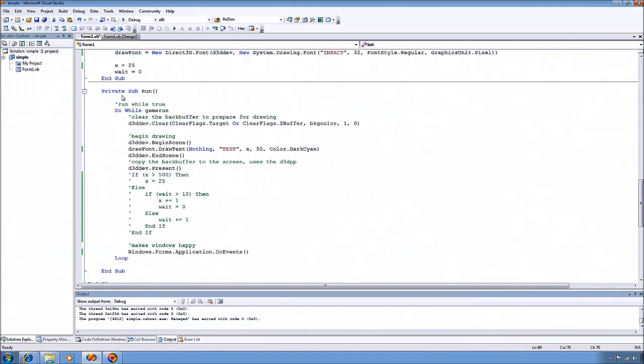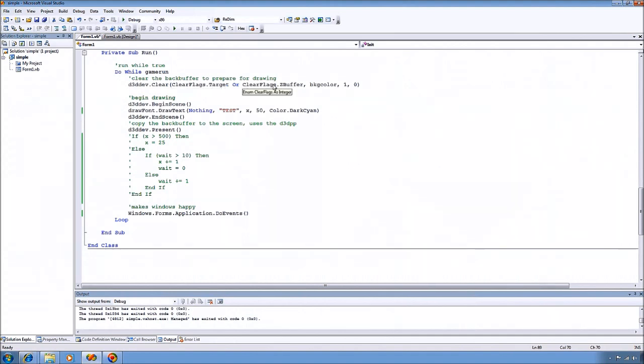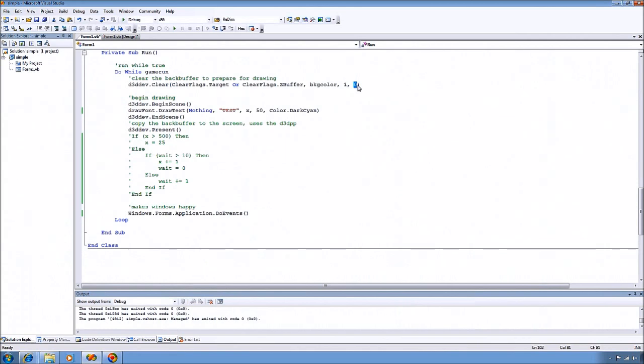And then in our game run function here, first thing we do is we tell the device that we want to clear our back buffer and our depth buffer. And we're going to clear to our background color and then the stencil buffer to 1 and the depth buffer to 0.